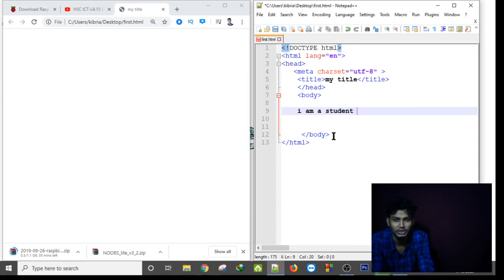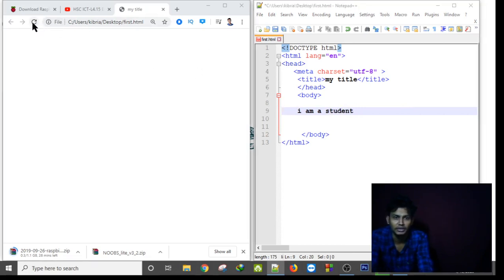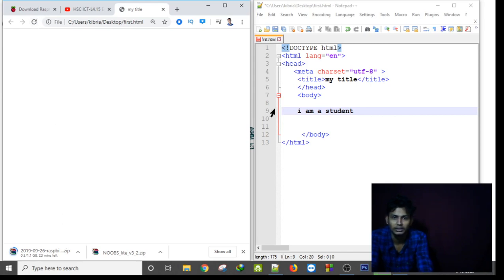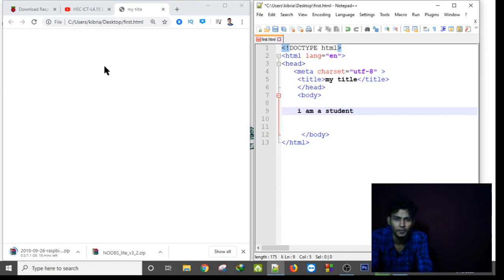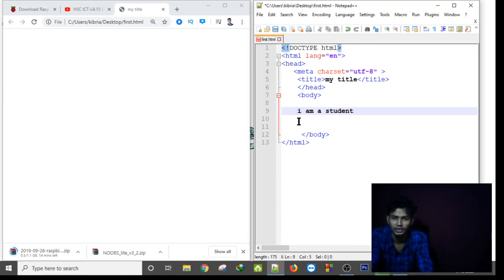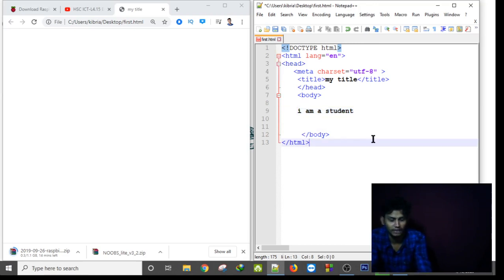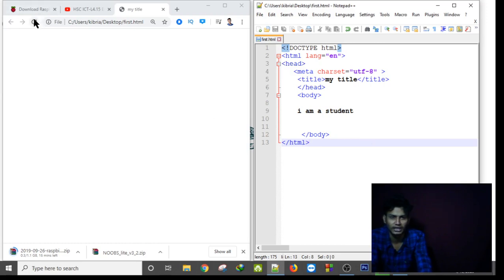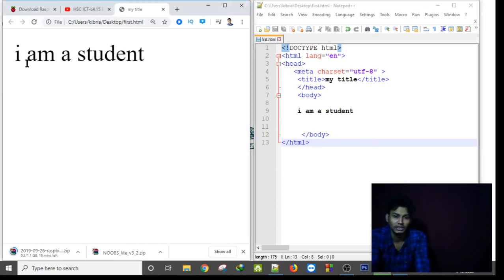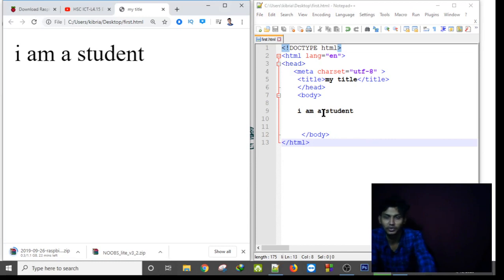Then if I refresh my HTML file... as you can see, this sentence is not showing. Oh okay, actually I didn't save this. And then after saving, if I refresh, as you can see 'I am a student' - the sentence is showing in my HTML file.